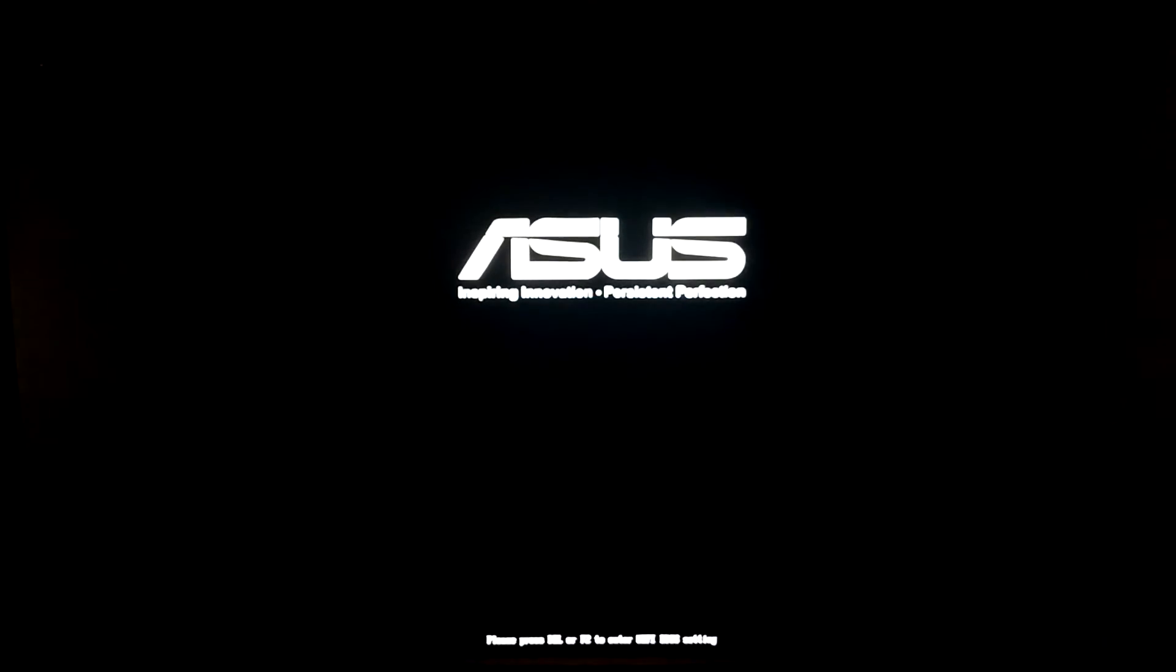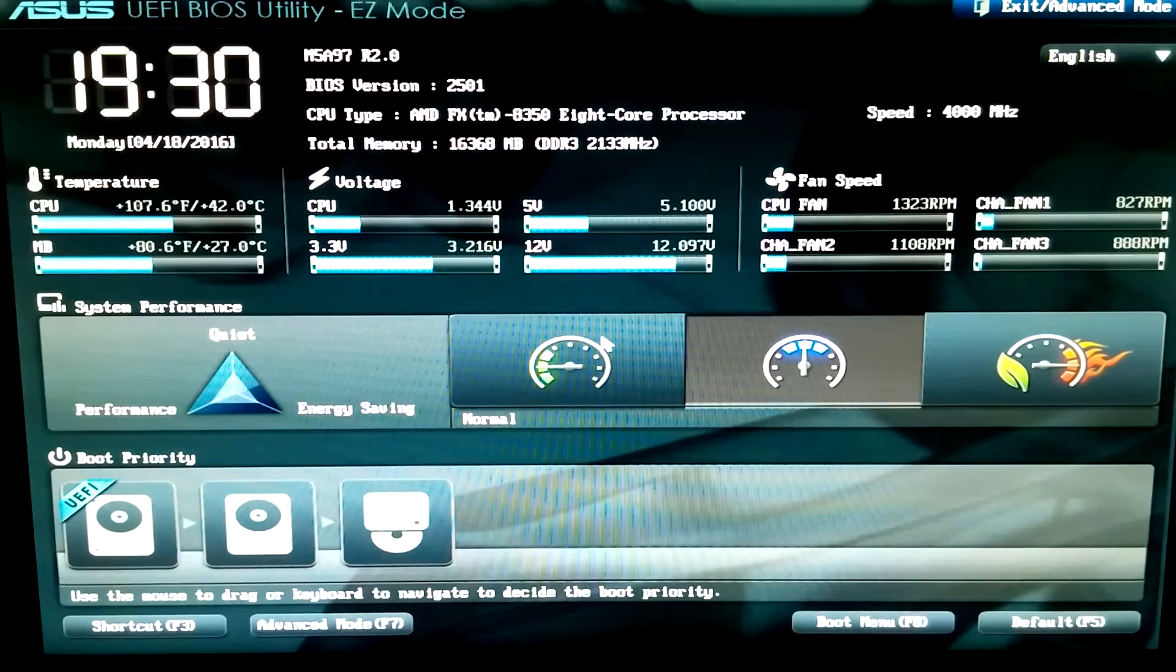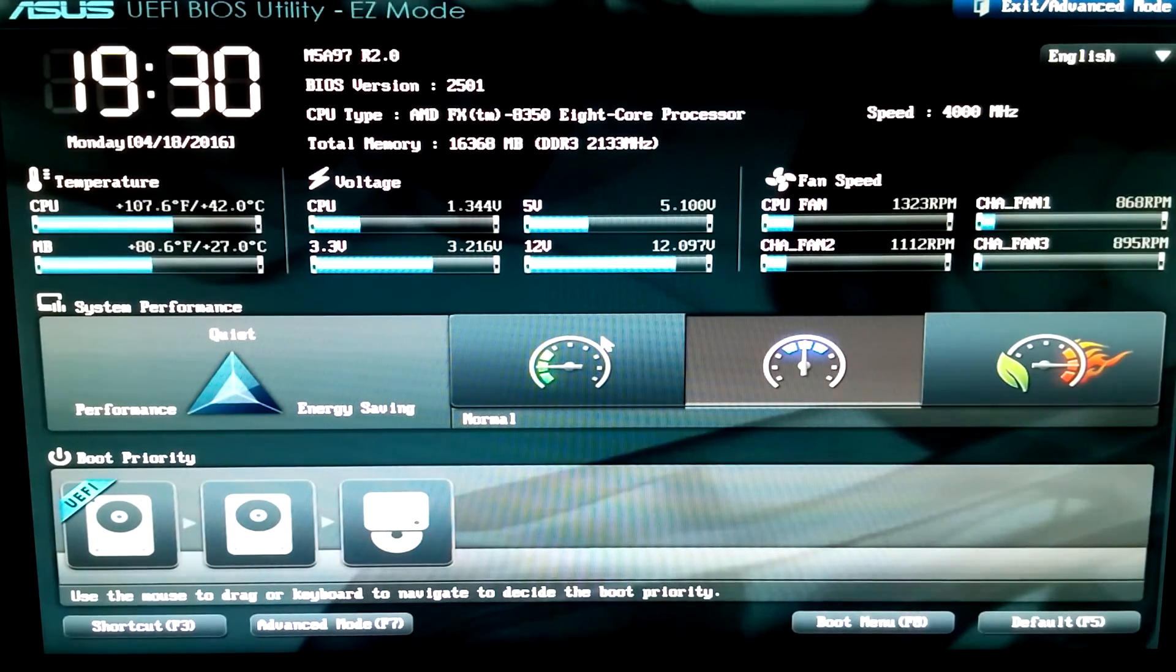It hasn't started booting yet. Give it one second. I'll know when I see the Asus logo. There it is. I'm going to start tapping F2 here. Okay, now I'm into the BIOS.